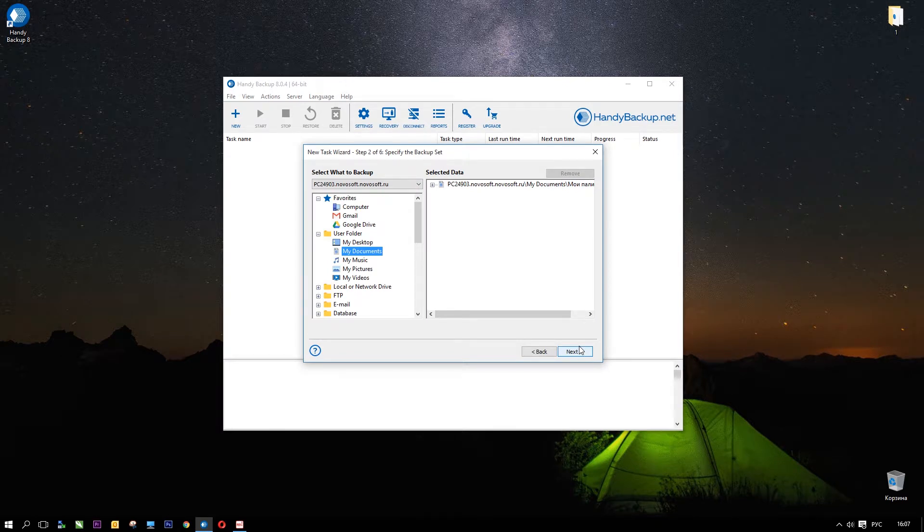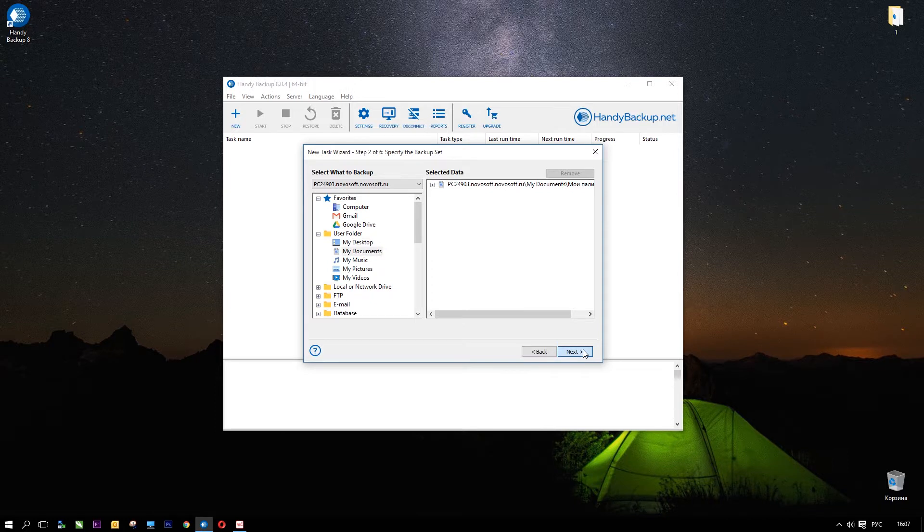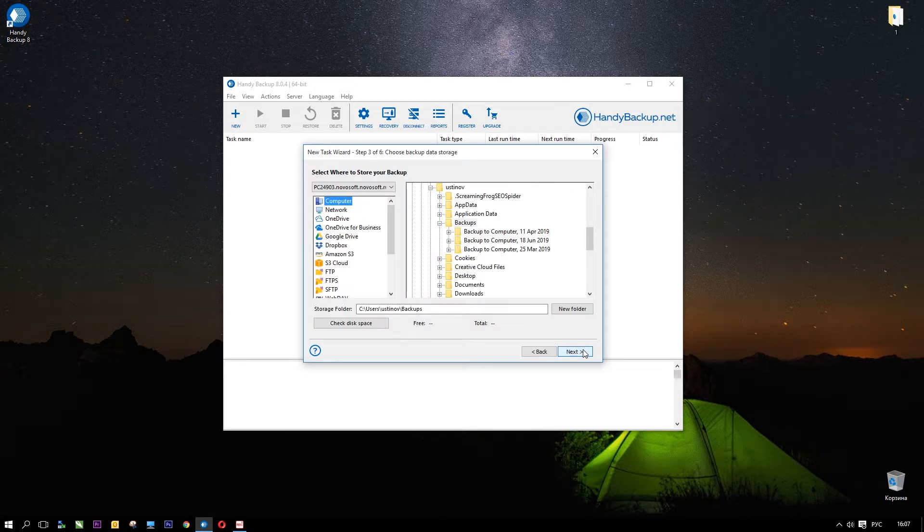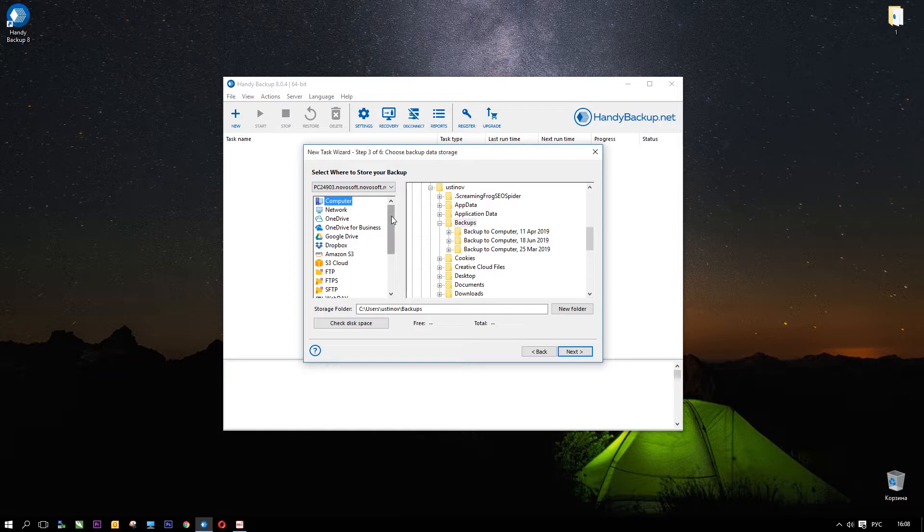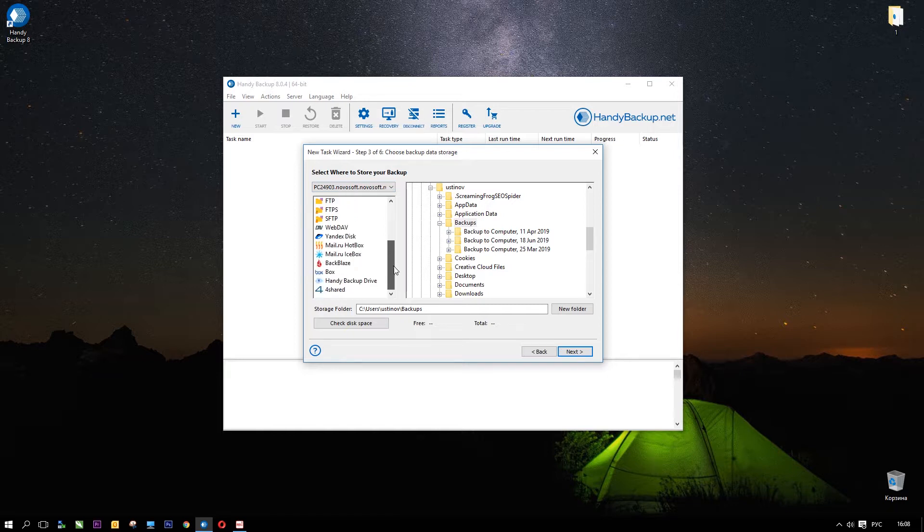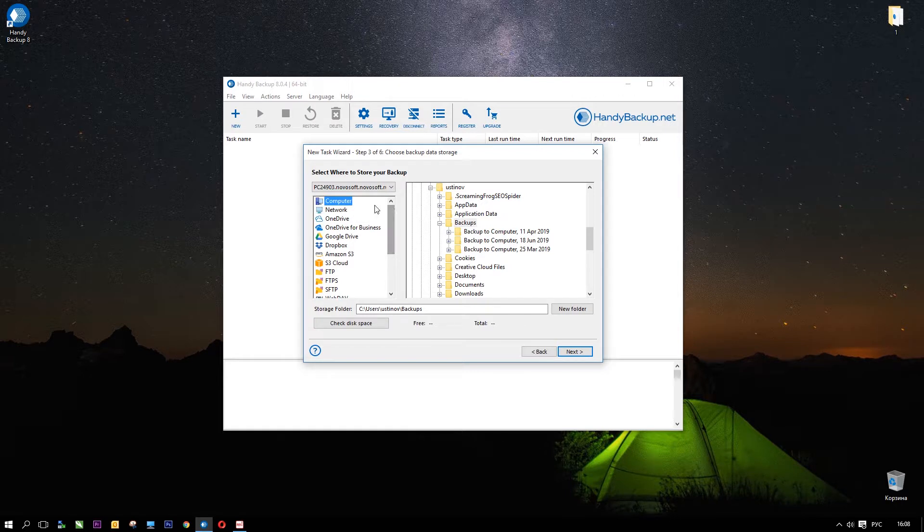Now, click Next and go to Step 3. Here you will select a backup destination. Again, the left panel contains a list of storage plugins. No groups, just different storage types. Select Computer as local storage and choose a folder for your backup. Click Next.